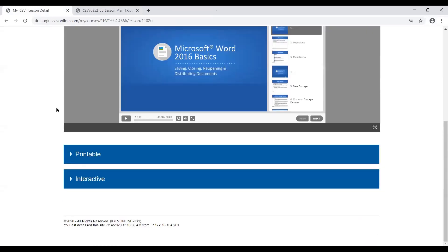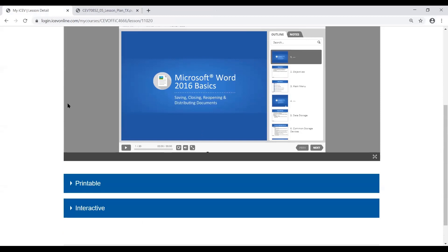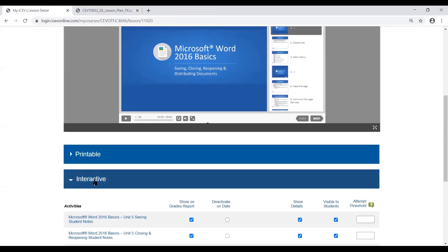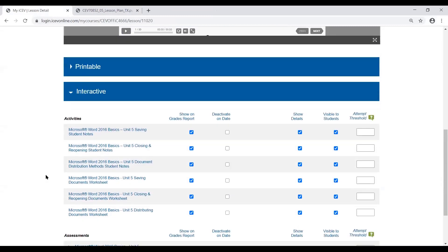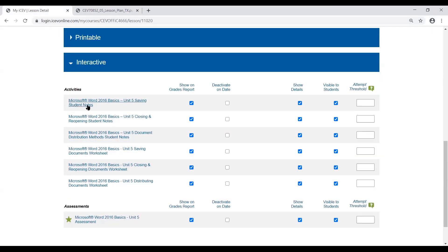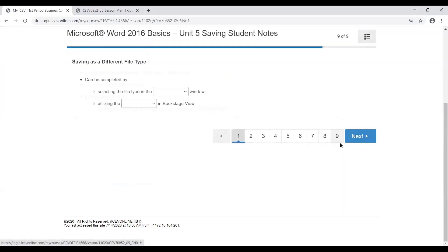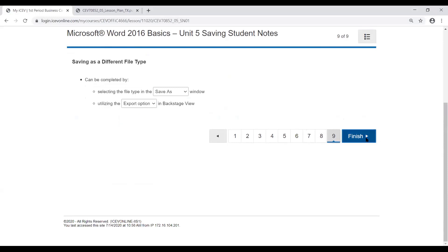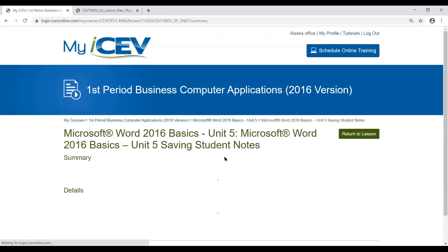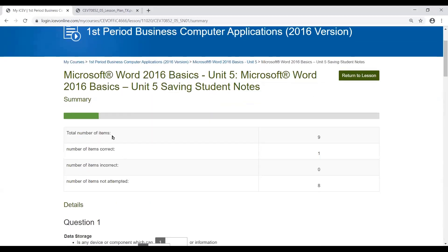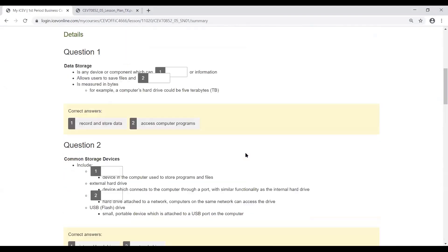If you do have student accounts or student licenses with ICEV, you'll have access to the interactive portion. What's great about the interactive portion is it's going to grade all of these different items for you — these are all activities or assignments that you can give your students that would be graded through ICEV. If you wanted them to complete their student notes, there's an interactive version where they could come in, work through them, and once they finish, it's going to automatically grade it for you.